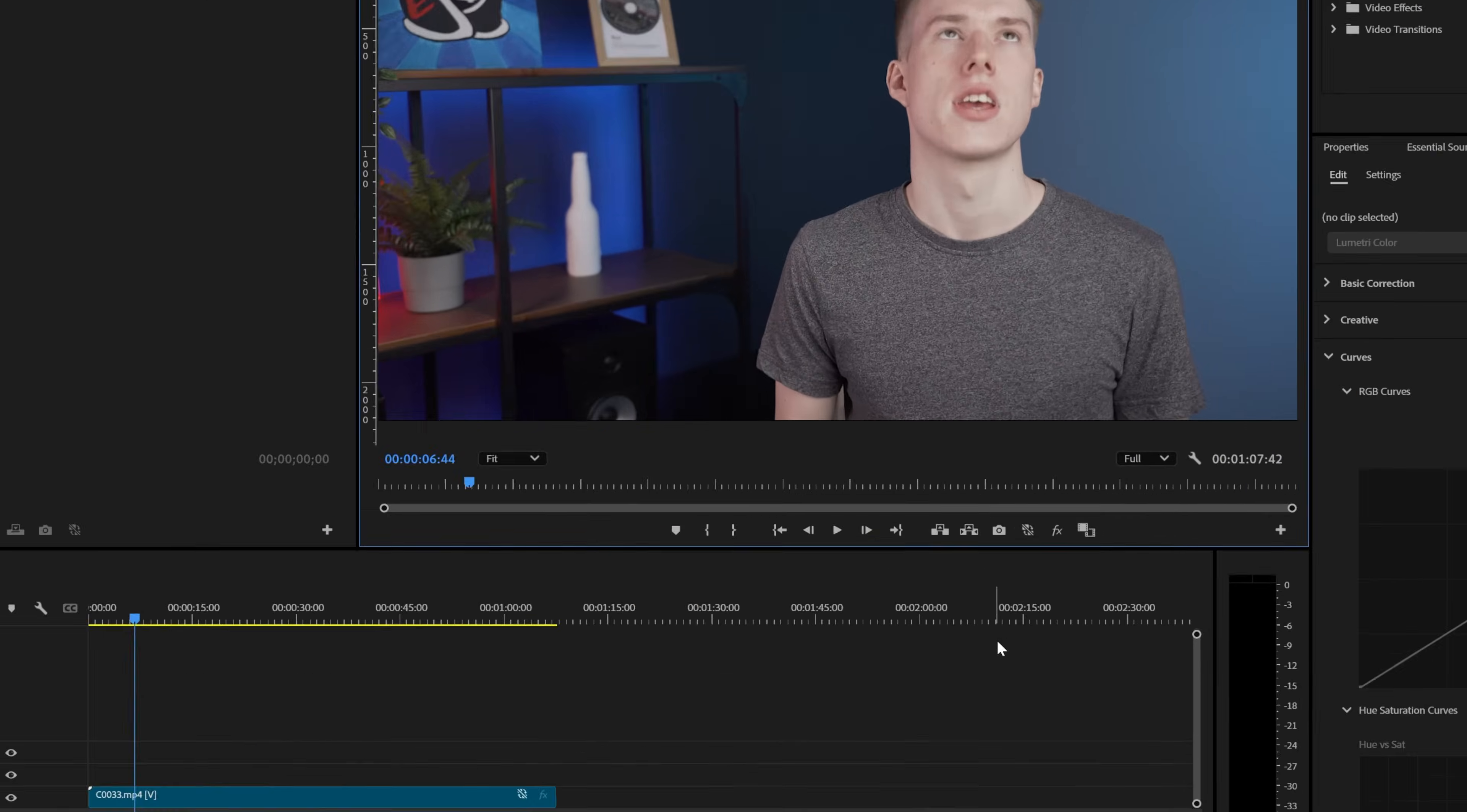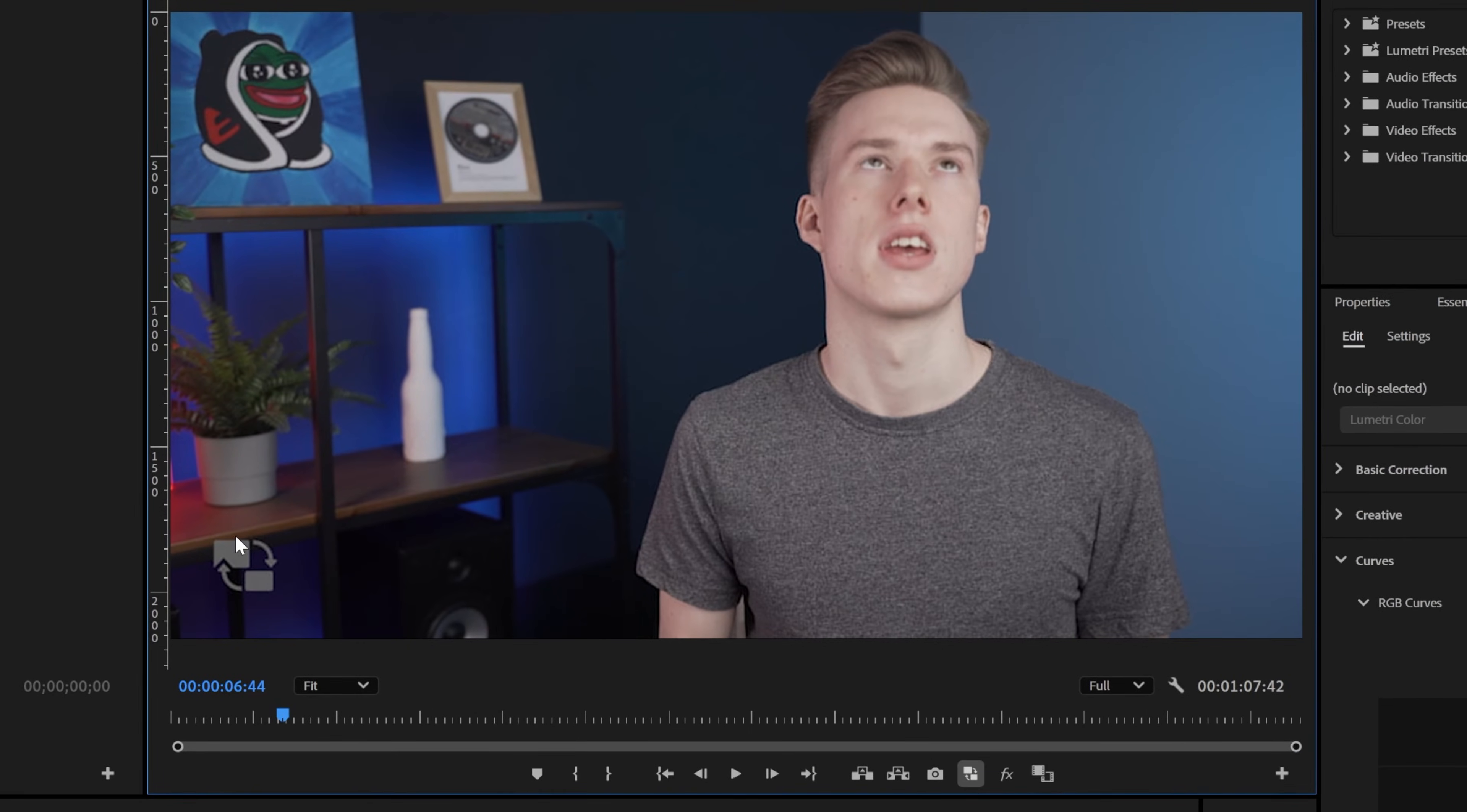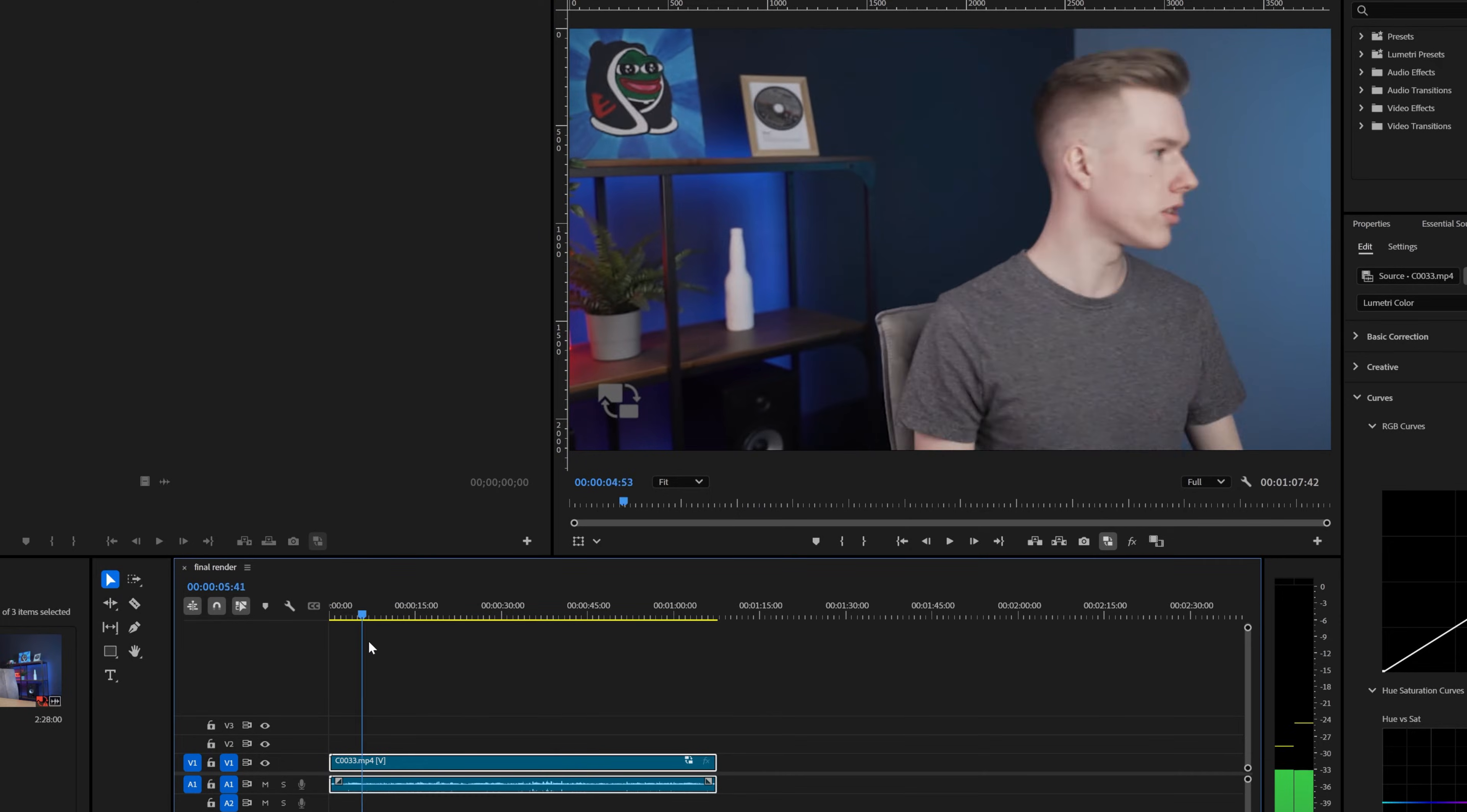It will launch Media Encoder and render out these videos. After that you can toggle between these proxies and original footage with this button. If you don't see it, click this plus symbol and drag it here. You'll be able to tell when you're using proxies by this watermark or this button being pressed. And just take a look at how much faster the footage plays. This is the original footage and this is the proxy.